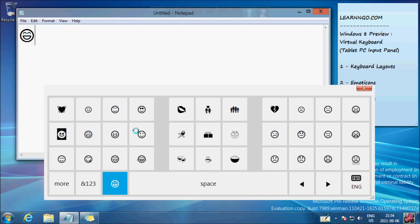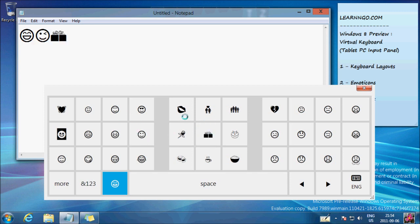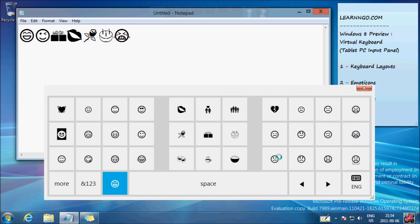I'll show you some in Notepad: kiss, flower, cake, different faces. And there's another button right there which has more.